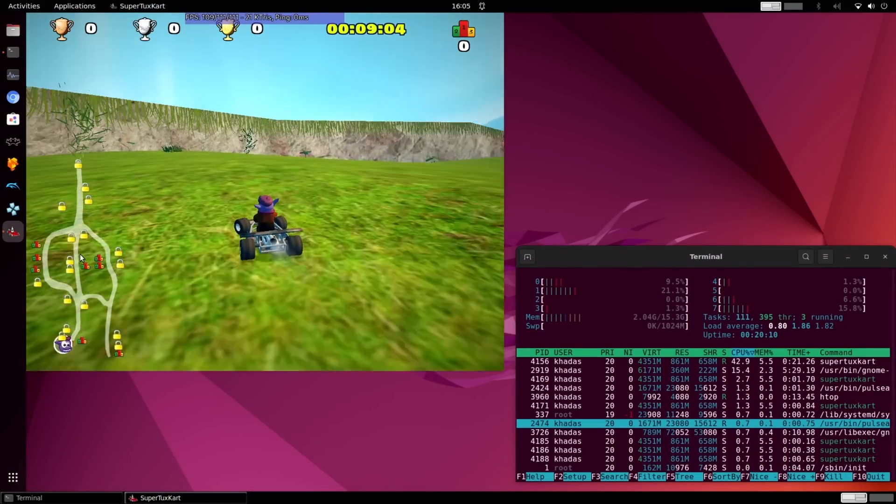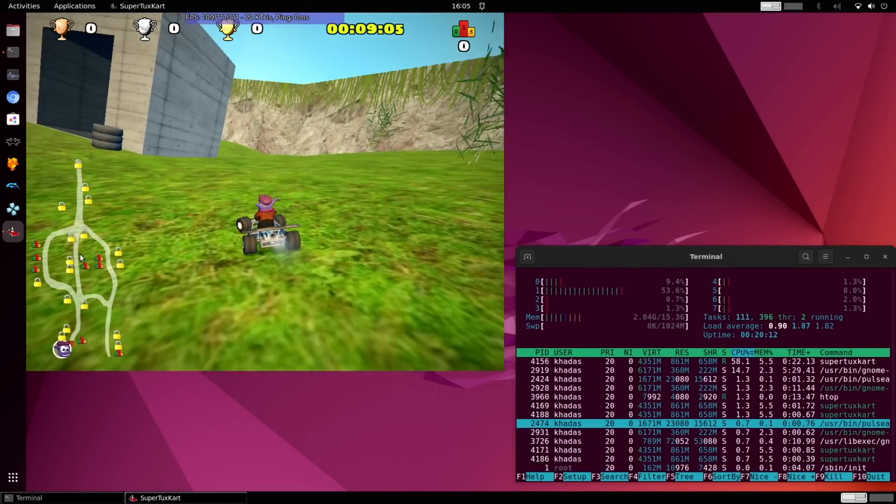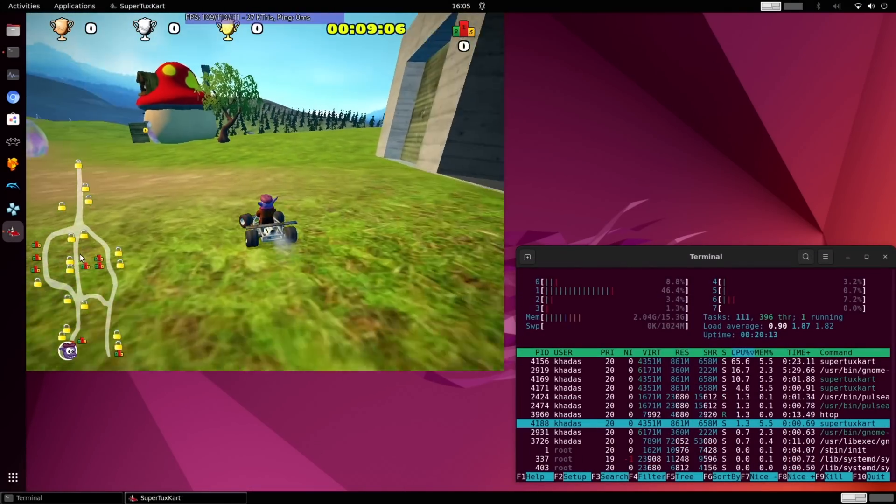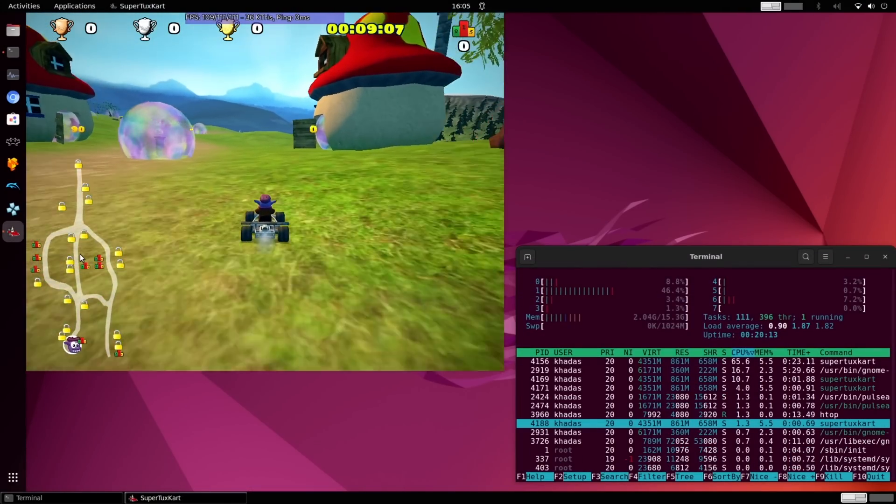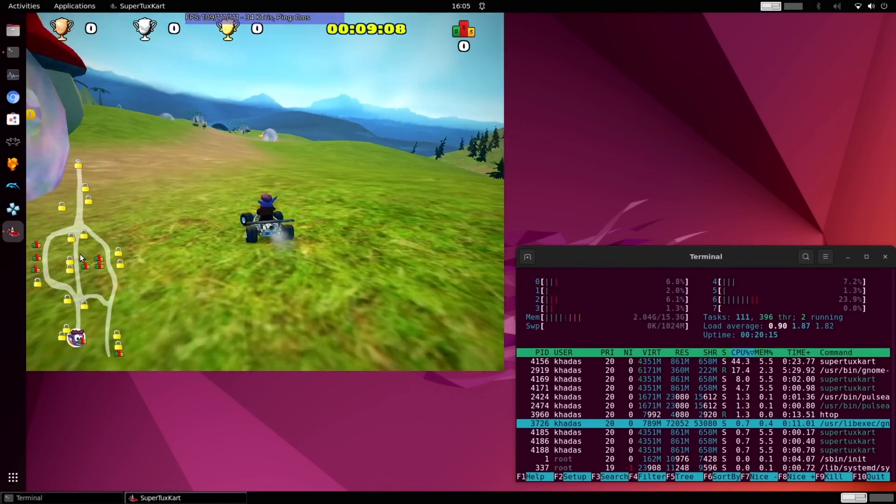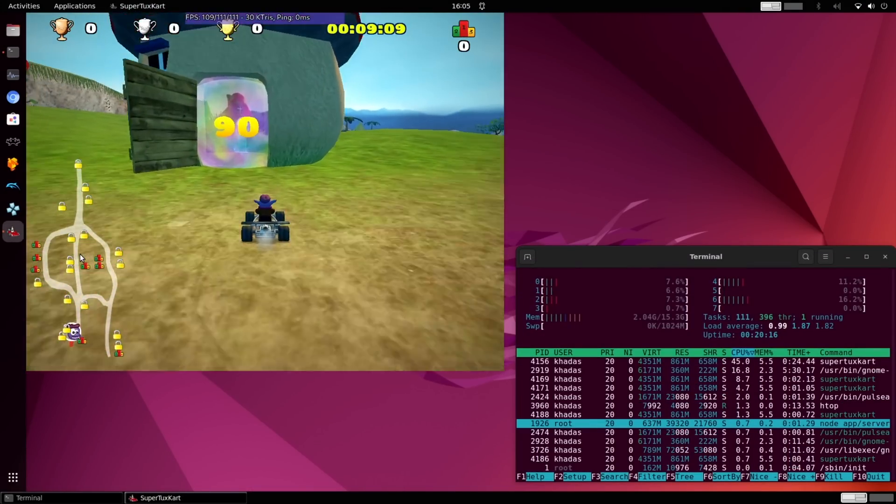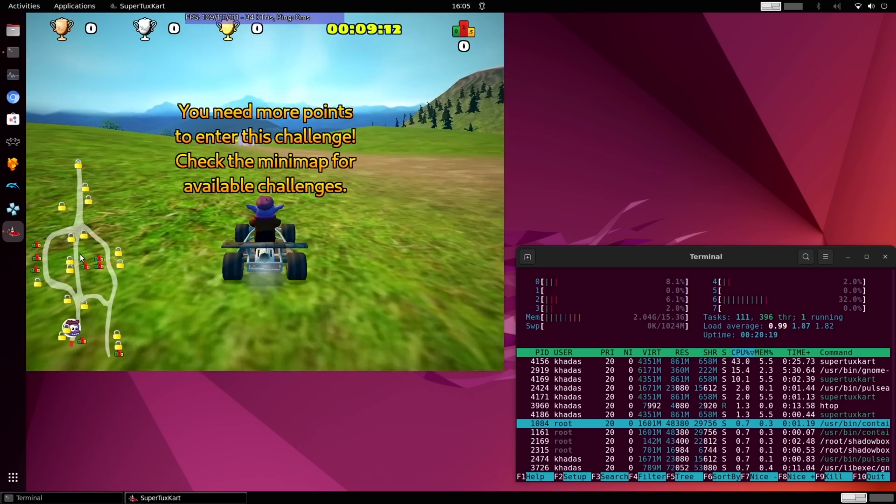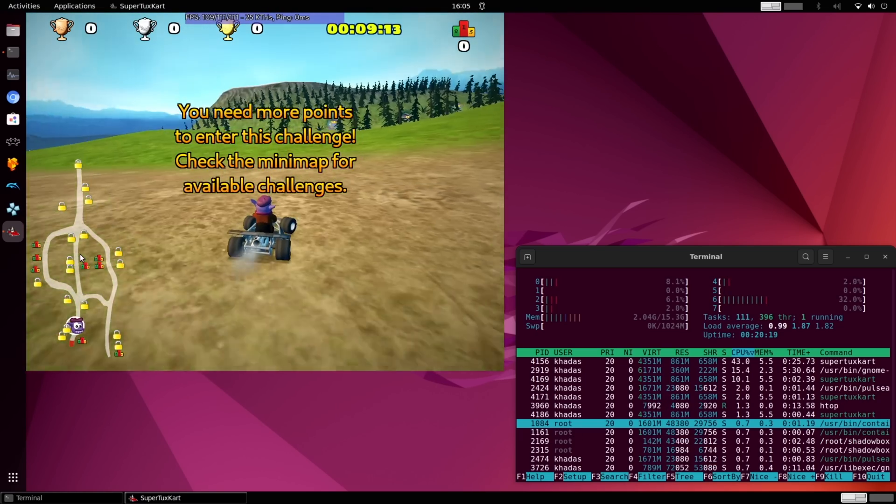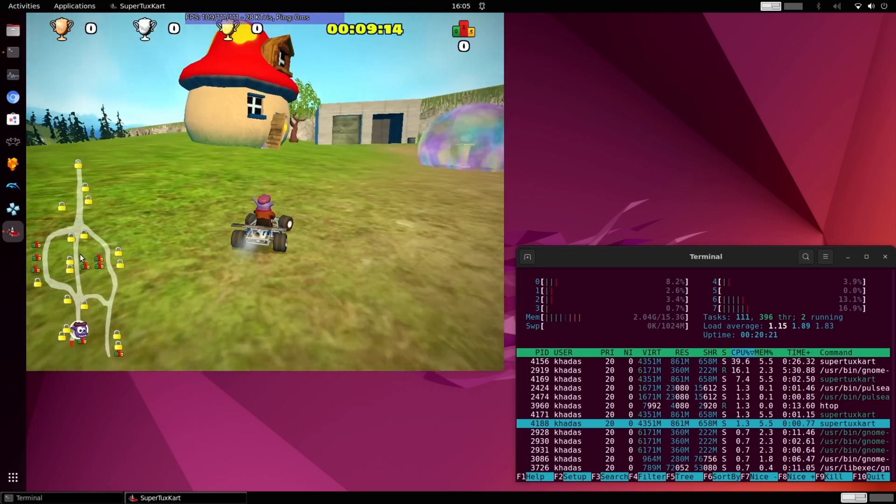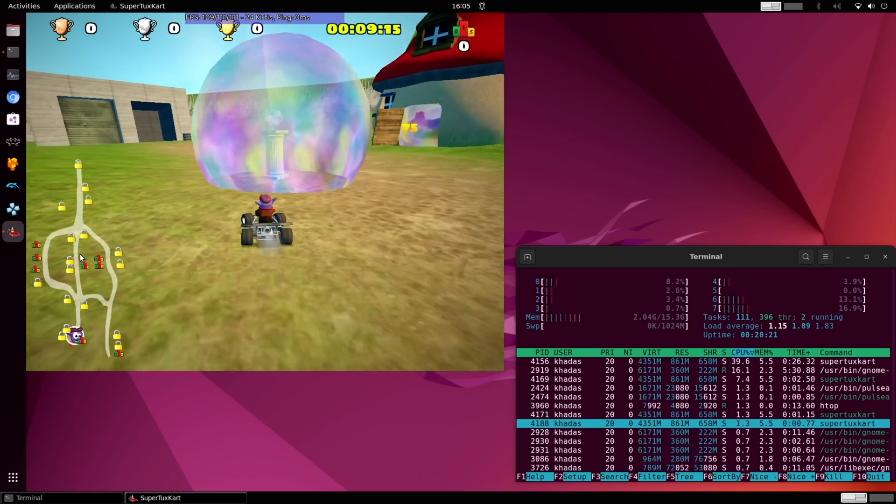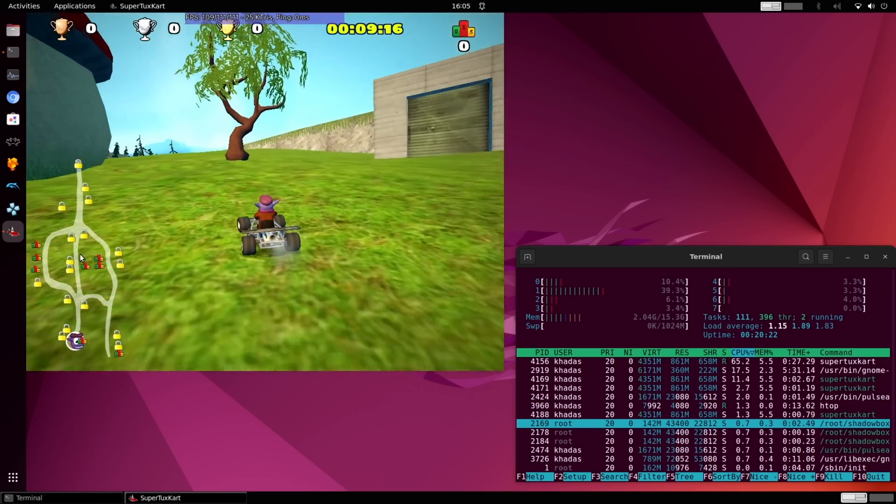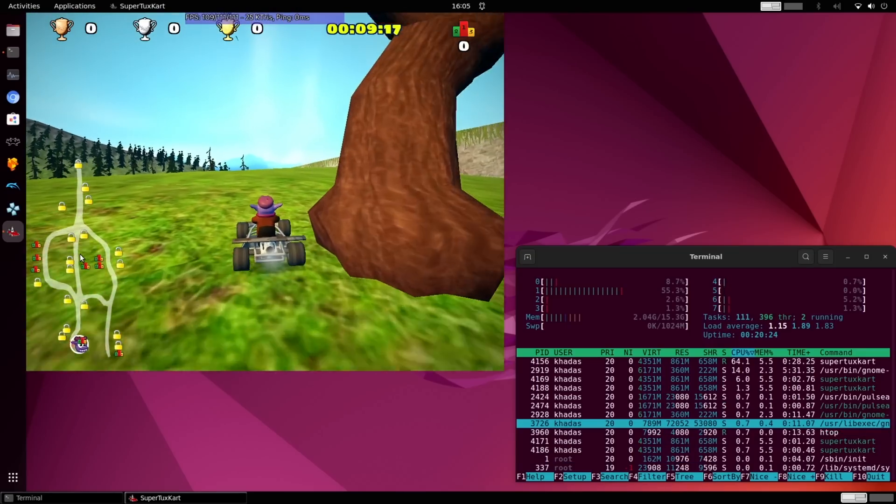Our second test is SuperTux Cart. Starting out first with the Wayland version, we are able to get 100 FPS. We also have very low CPU utilization. Using the software rendering version, the FPS drops down to 5.